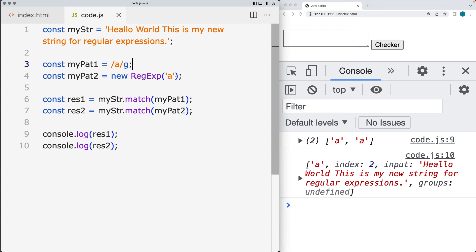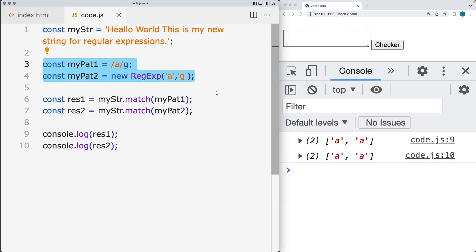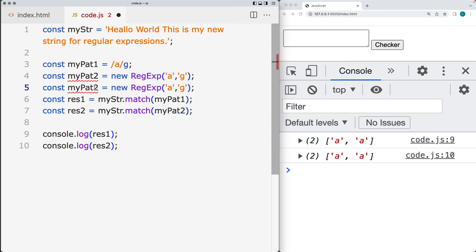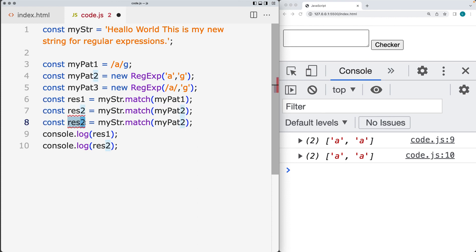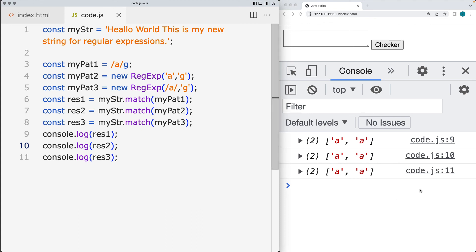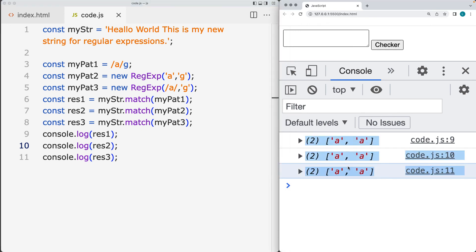Now let's add the global flag into the RegExp object as well. The way to do that is to separate it with a comma and then add in the flag as a string value. There's also with ECMAScript 6 another way to do the pattern match — with the object, we can use backslashes instead of the string with quotes, and the flag is still written as a string value. Returning back the results for this third approach, which is a combination between the literal and the object constructor, it returns back the exact same results in the console.